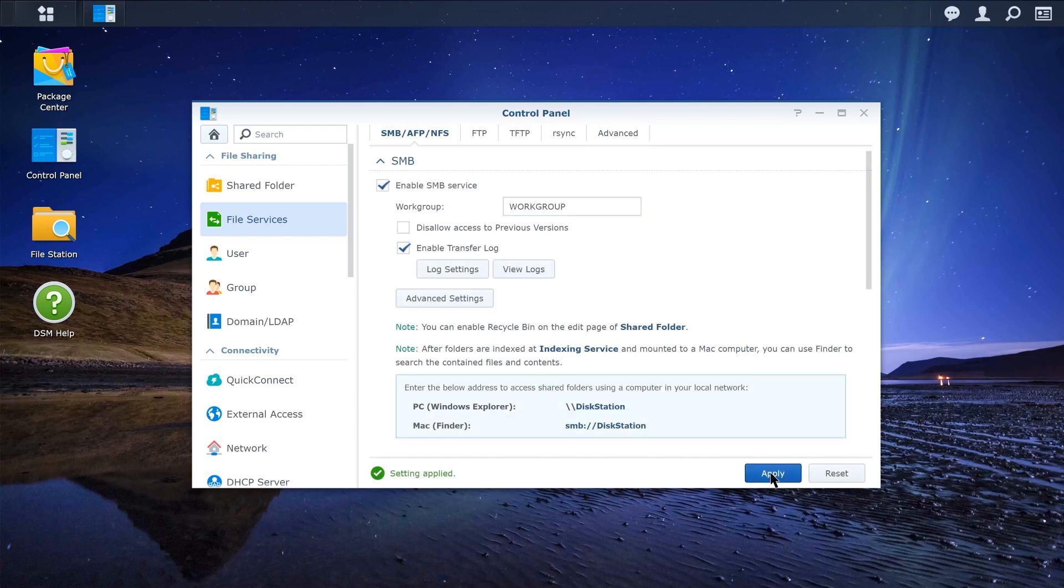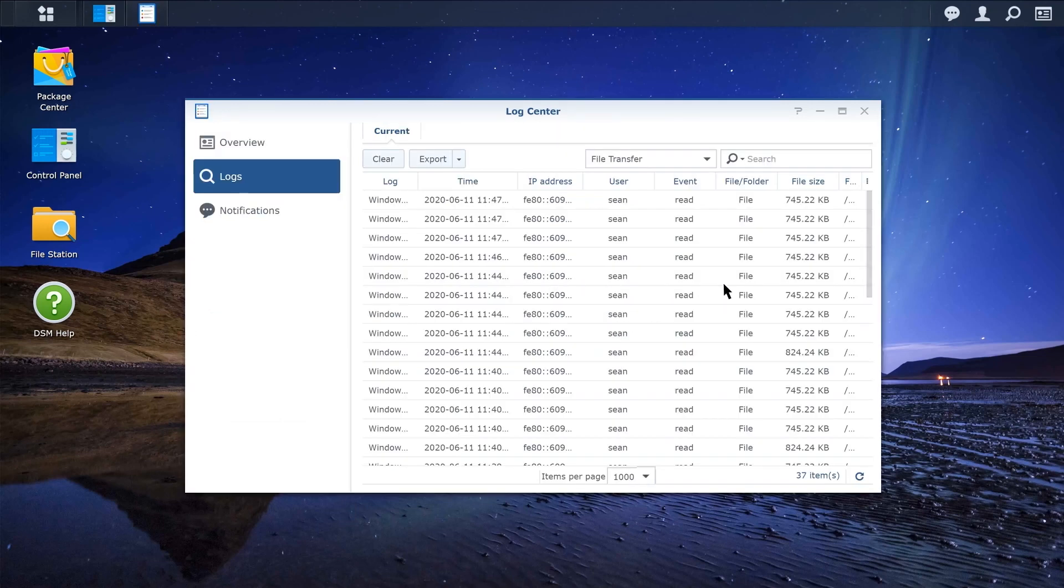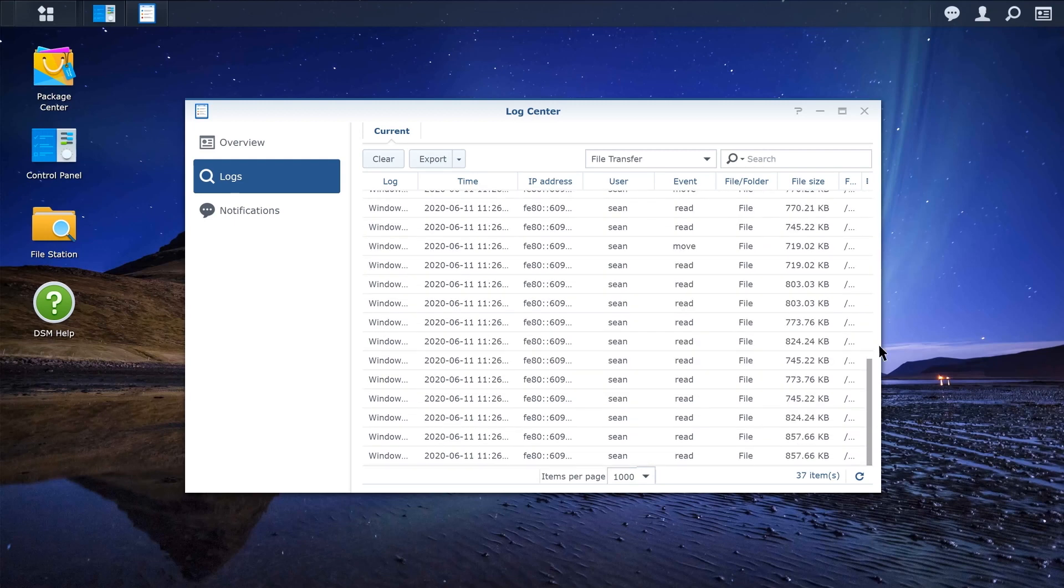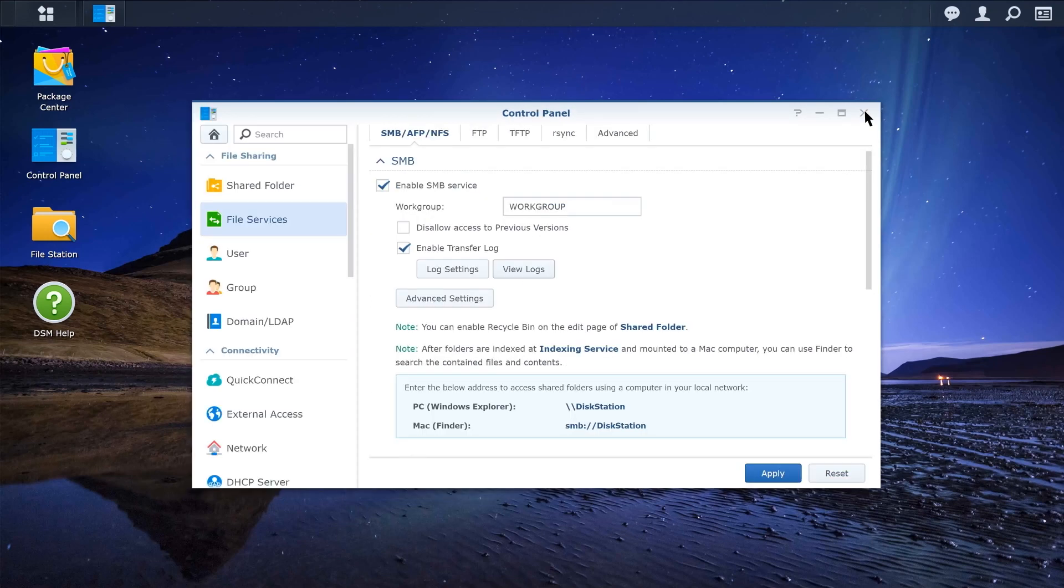Click View Logs to go to Log Center and view the records. You can also tick Disallow Access to Previous Versions and click Apply if you want to stop viewing previous versions in the network drive.